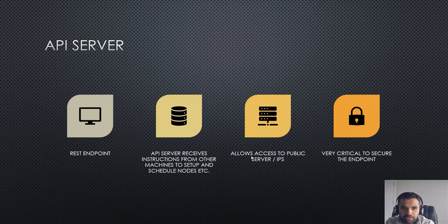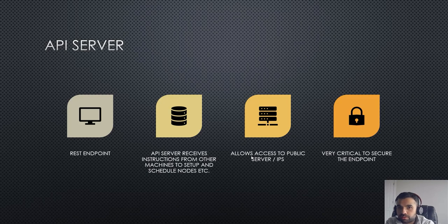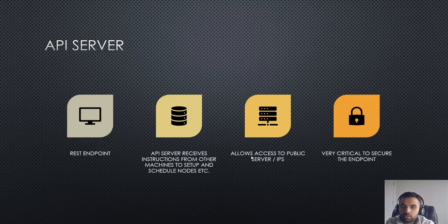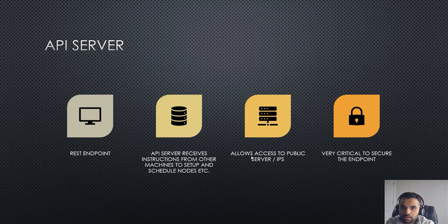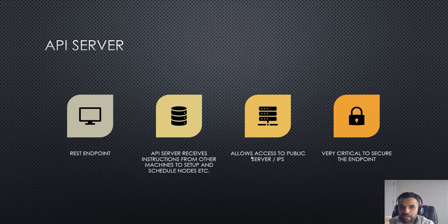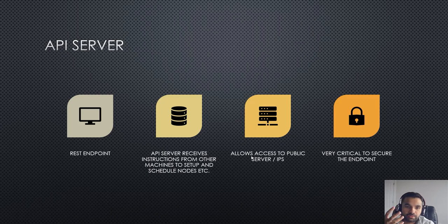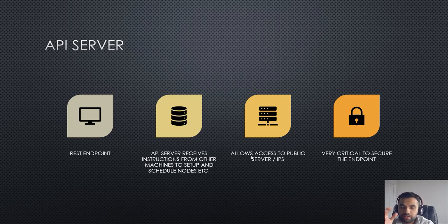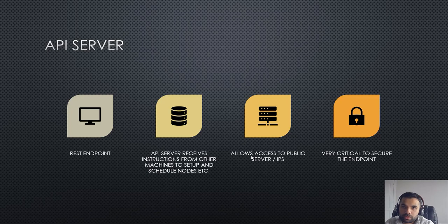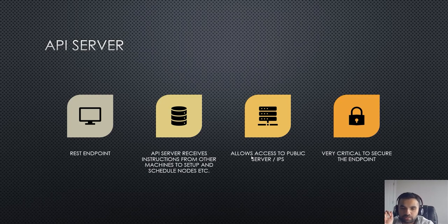Next one we have is the API server. Of course this is quite critical because this is an actual API server with REST endpoints, and we all know what attacks one can do with REST endpoints if it's not secure. Of course it has to be authenticated, it has to be authorized. This endpoint receives the instructions from other machines to set up and schedule nodes, so it sends the request to the scheduler, controller, etc.